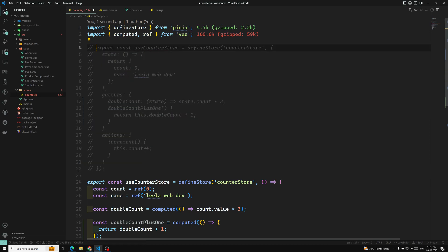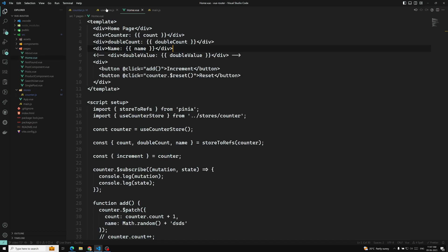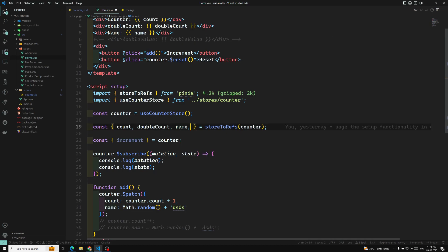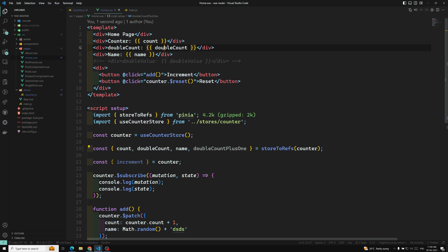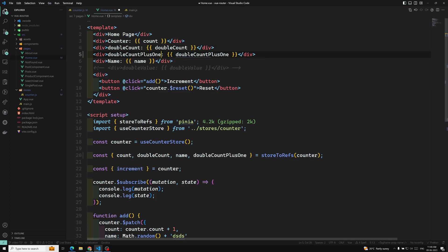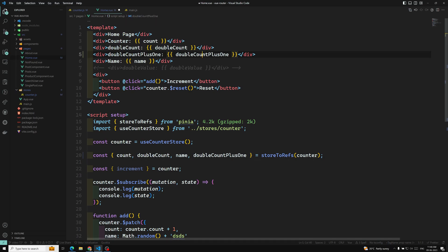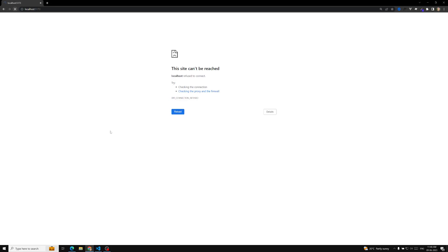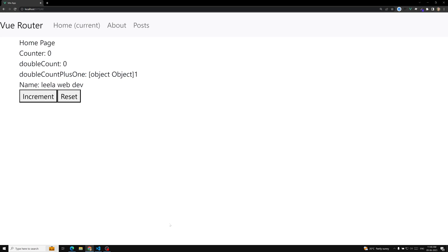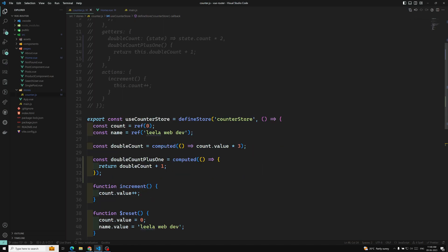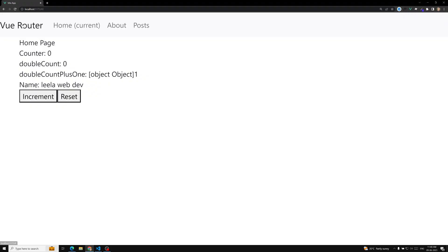Now if you want to use this getter in your home.vue or a similar component, you simply reference doubleCountPlusOne. We need to remember to return it. Since it is a ref value, we need to use dot value. After refreshing the page you can see doubleCountPlusOne displayed, and when you increment, doubleCount will always show plus one. This is how you access other getters inside getters, both in the options API and composition API.